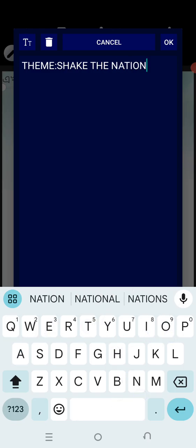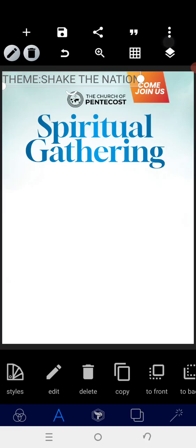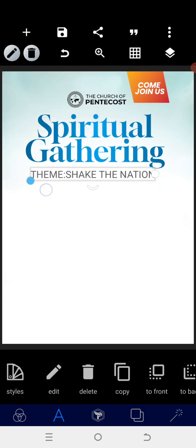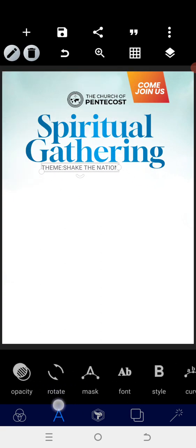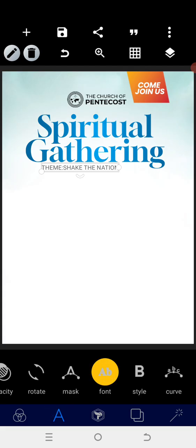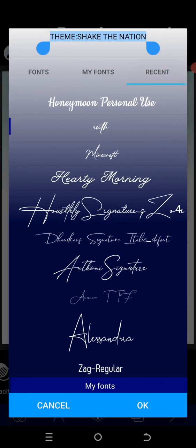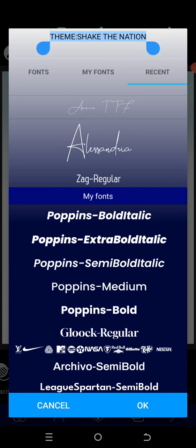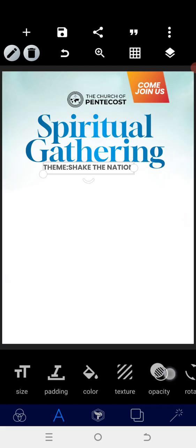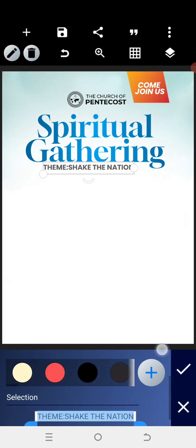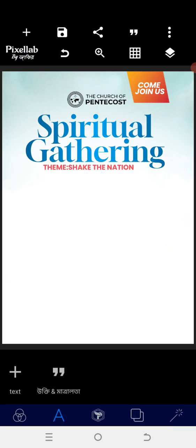'Shake the Nations.' Once that has been done, position it around that area. Then go to the font and select Poppins again for this text. Increase the size, go to the color, and give it a color of your choice.